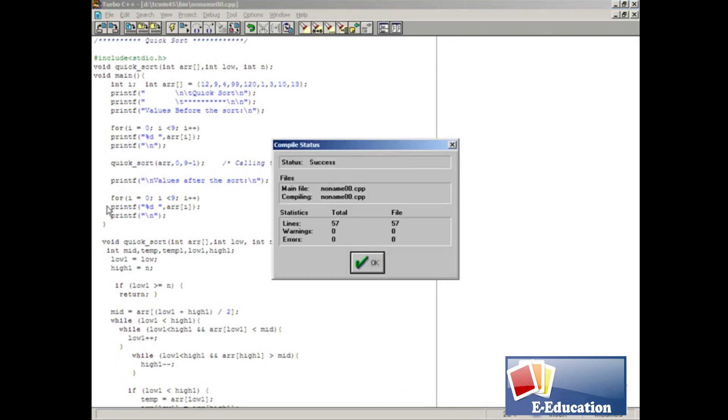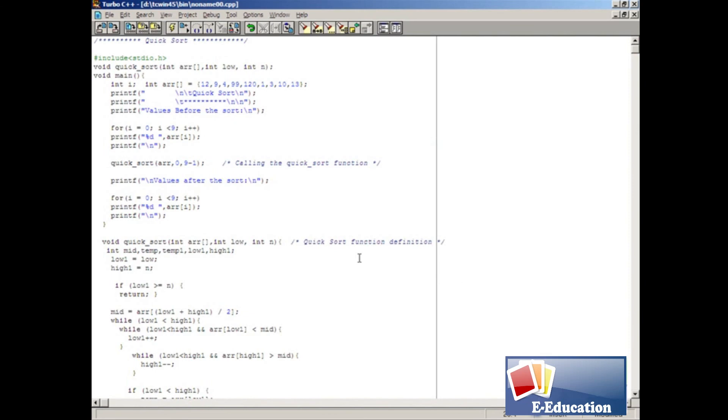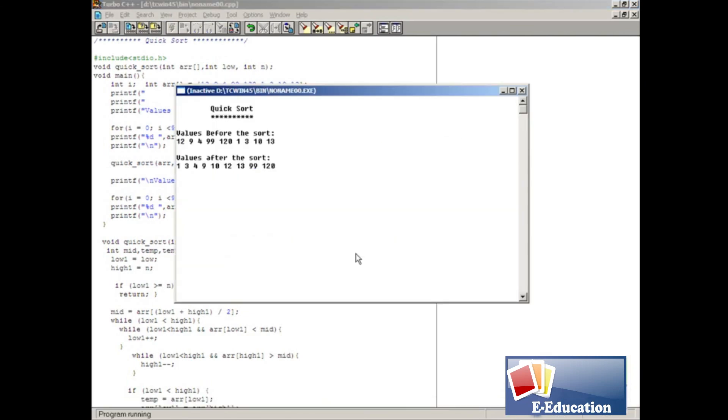Press Alt F9 to compile the code. When it's finished, click on OK. Press Ctrl F9 to run the code. And here's the output. Now you can see the differences between before sorting and after sorting elements.